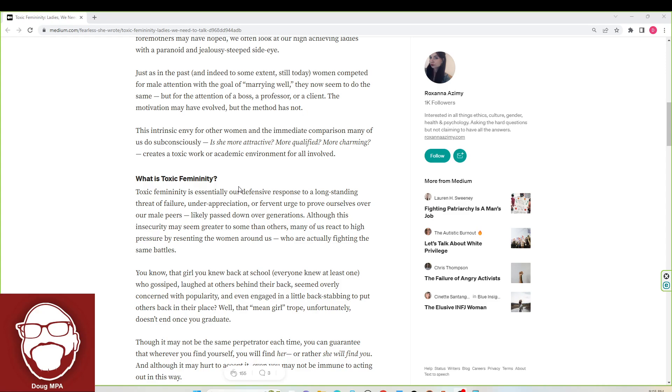You know that girl you knew back at school, everyone knows at least one, who gossiped, laughed at others behind their back, seemed overly concerned with popularity, and even engaged in a little backstabbing to put others back in their place? Well, that mean girl trope, unfortunately, doesn't end once she graduates.